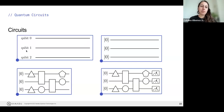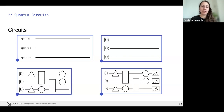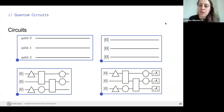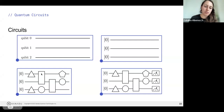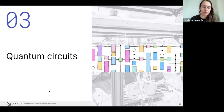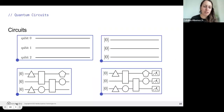Qubits are labeled from top to bottom as zero, one, two. The ordering is important because at the end you need to get results and know which qubit is which. Gates that extend across more than one horizontal line represent multi-qubit gates — like the CNOT gate — which depend on more than one qubit. You could have two-qubit gates, three-qubit gates, and even more, though usually we work with one and two qubit gates.